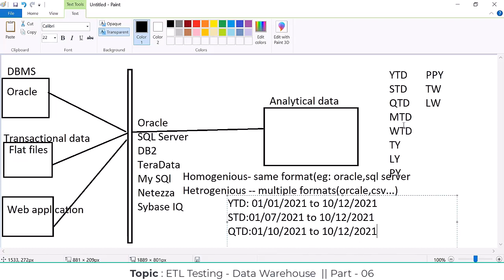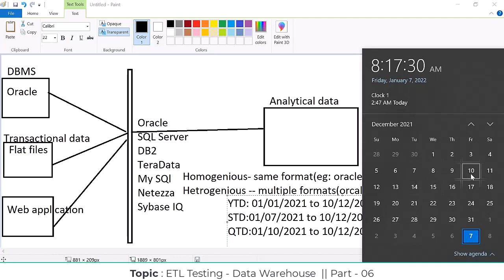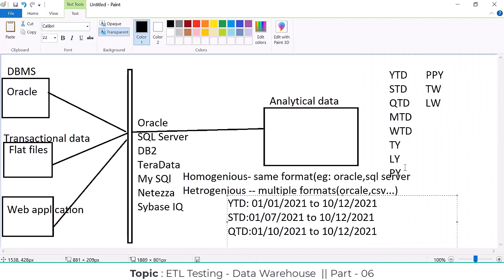Week to date: there are 52 or 53 weeks in a year. December 10th falls in a particular week. If your week starts Monday, data is fetched from Monday through Friday (6th to 10th). If your week starts Sunday, data from Sunday the 5th to the 10th is fetched. That is how different time periods work — the data warehouse must satisfy analysis across all these time periods.